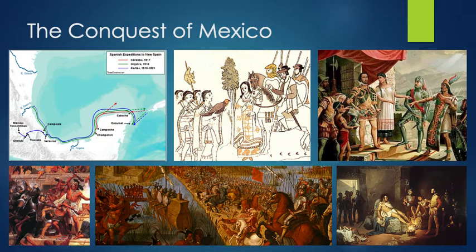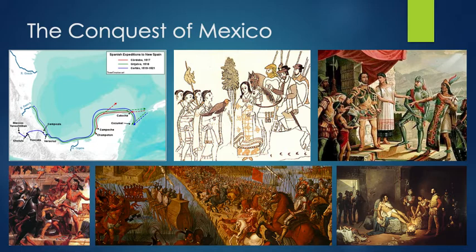They captured the last emperor, Cuauhtémoc, and tortured him trying to get gold. That conquest took place in 1521. Cortés started his first expeditions in 1517, and by 1519 he arrived at Tenochtitlan — it took from 1519 to 1521 to conquer the Mexica. They would continue conquering towns and different tribes over the next few centuries, but this was the beginning of Spanish colonization in Mexico.